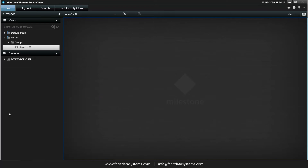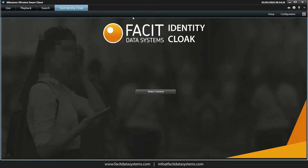When you open the XProtect client you will see the Facet Identity Cloak tab appear in the toolbar. Clicking on the tab brings up the application in the centre of the screen, where we are prompted to select a camera.